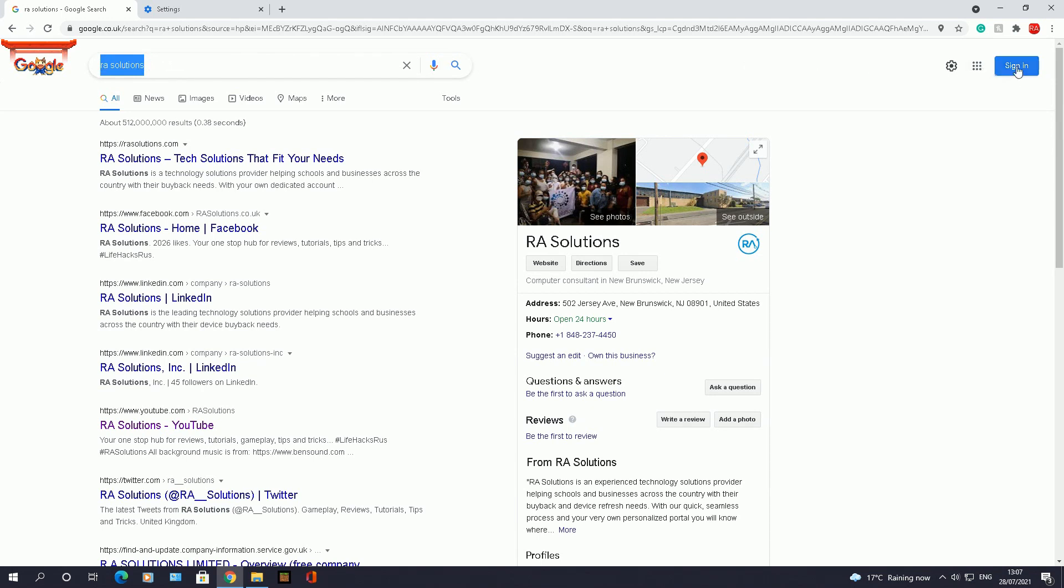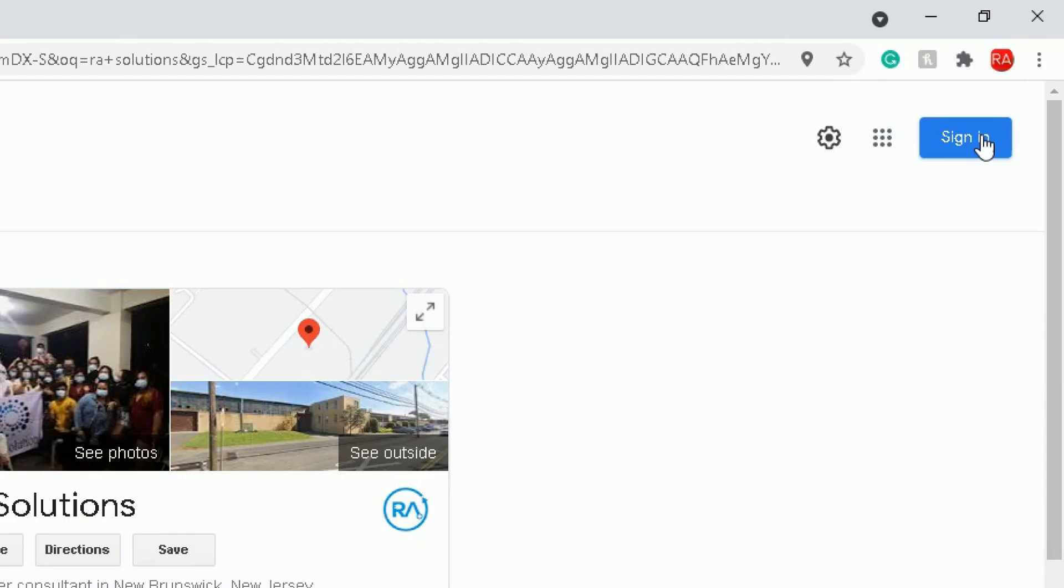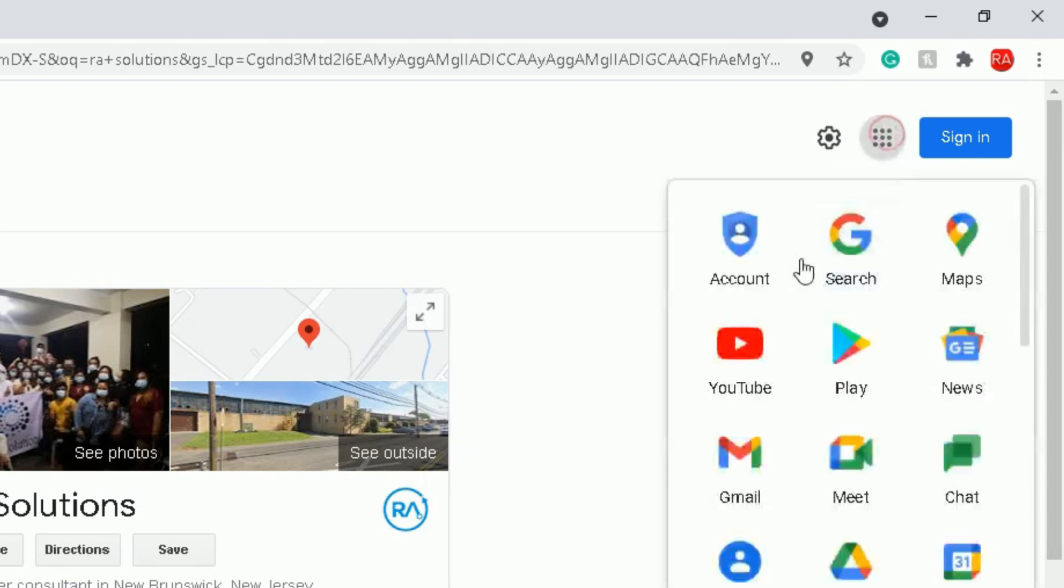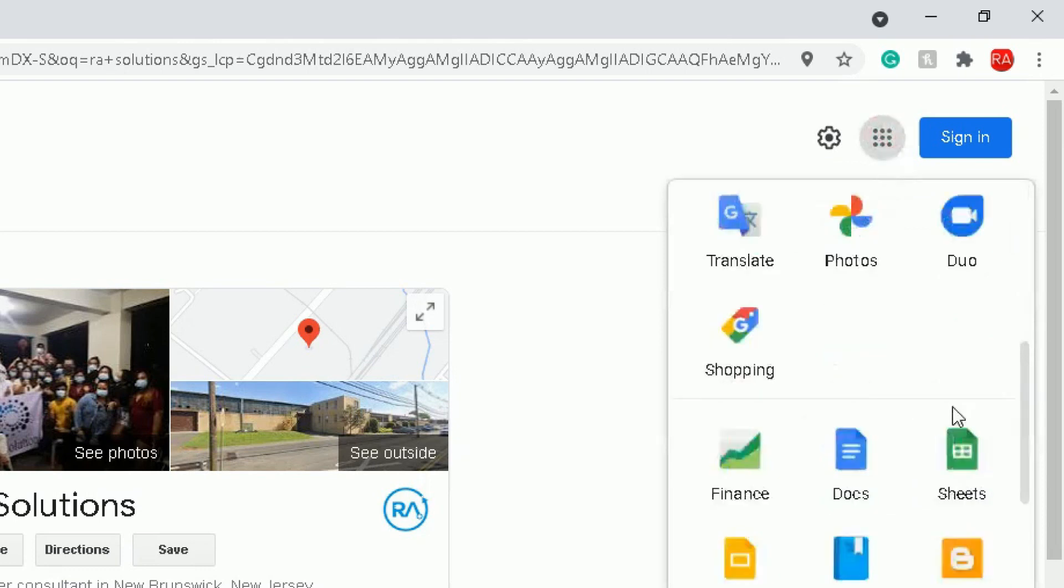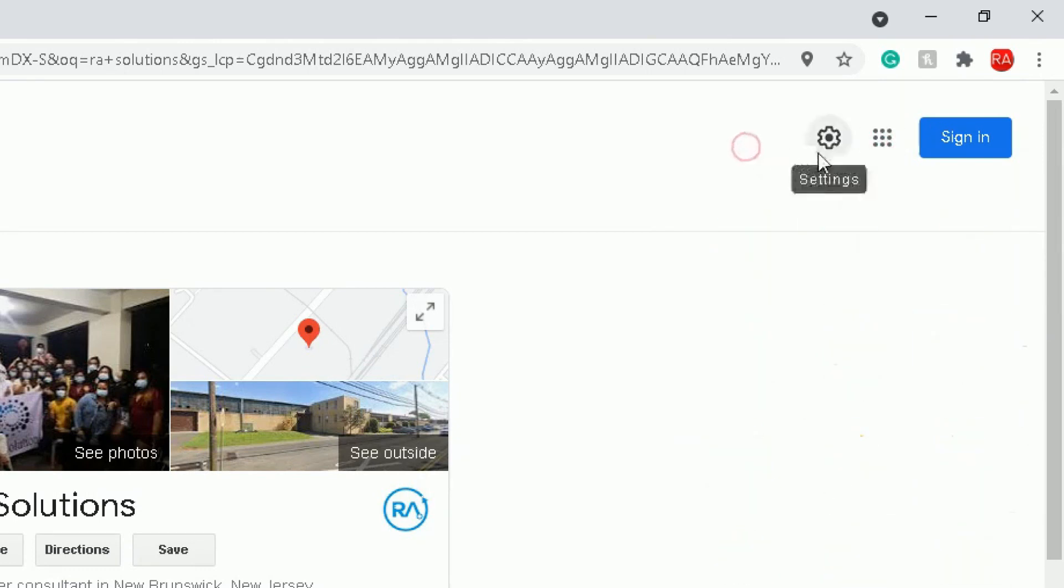So here is where I typed in RA Solutions in the search bar. If you scroll right to the right side, you've got a sign in box there where you sign into your Google profile. You will find a waffle here where you find all the different Google apps that you can go into, but here, the wheel I call it the wheel, it's the settings option.